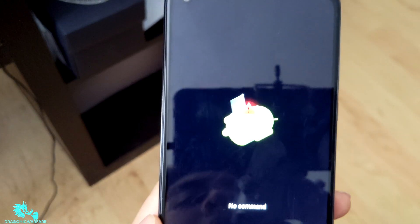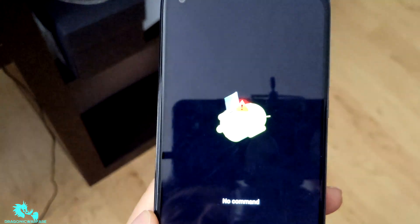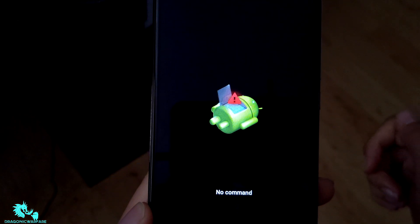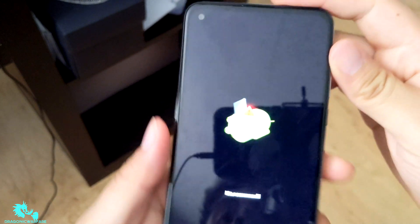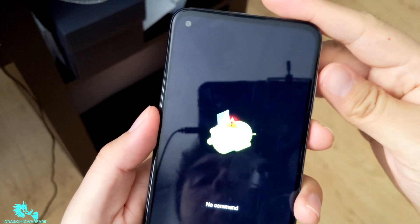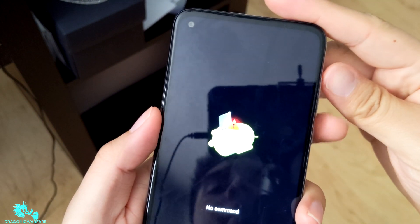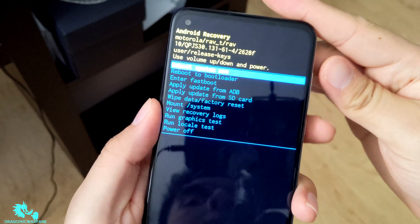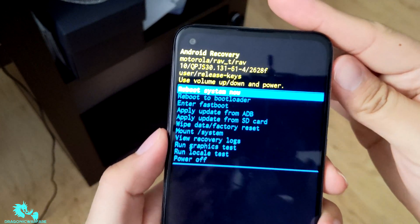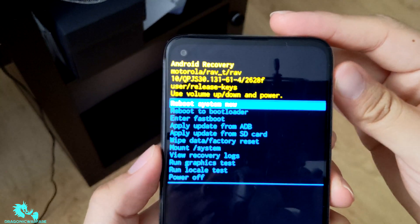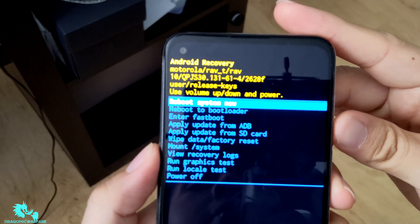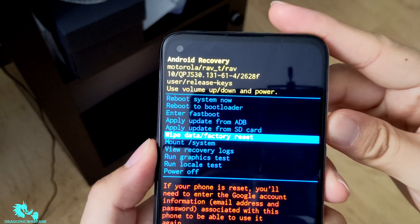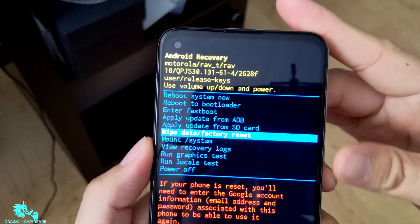Sorry, the screen is really bright so it's a little hard for the camera to pick up. Now you'll see it says 'No Command' — don't worry, you didn't do anything wrong. What you want to do is press the power button and volume up together at the same time. From here, scroll down to where it says 'Wipe Data / Factory Reset.'